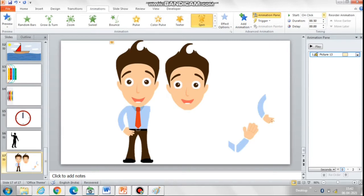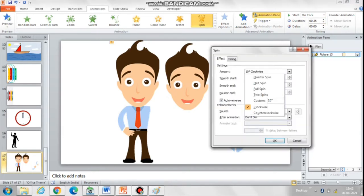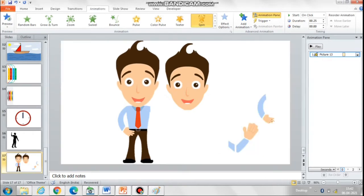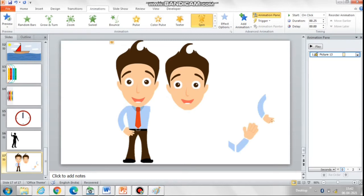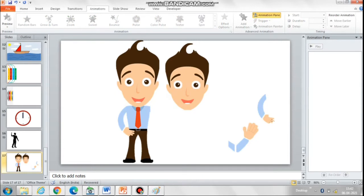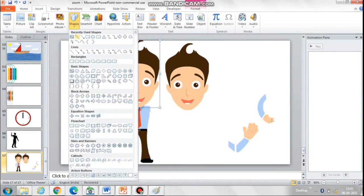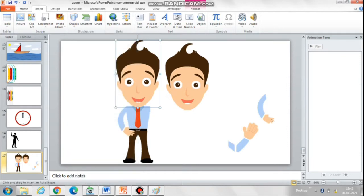Notice how the tilt of the face looks unnatural as it moves away from the body. For this we need to add an anchor point so that the face moves only from the neck. Add a small circle and then group it with the face. For more details on anchor points, I have uploaded another video which you can watch.